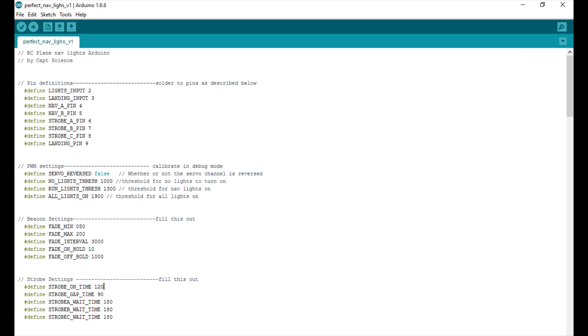The code I wrote to control the Arduino allows you to control each individual channel through either strobe or fading and vary the different times between each. The code is far too complicated to get into in this video, but even if you're a basic Arduino programmer, I've written it such that it'll be easy to figure out.